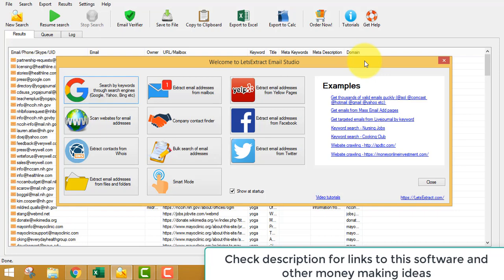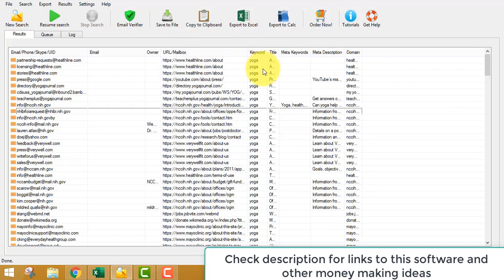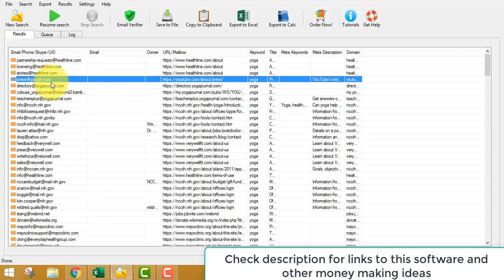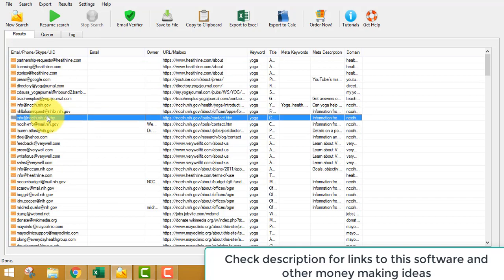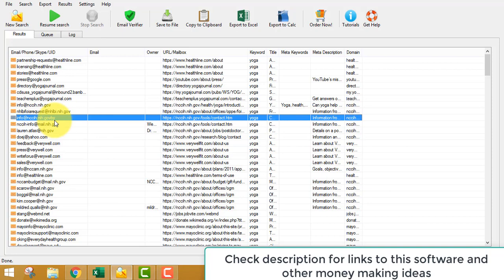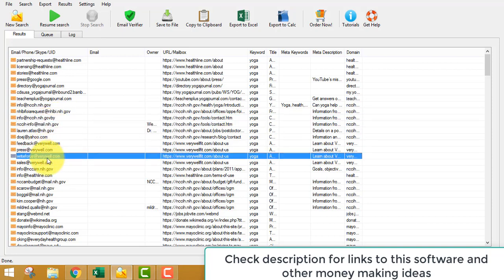To get this software, go to the link below this video. You can download and use it for free, but in the free version you can't export the emails — all export features are removed. If you say you don't have money to spend on this software, then you need to give your time. You can manually write down the emails. If you have neither money nor time, this is not for you.